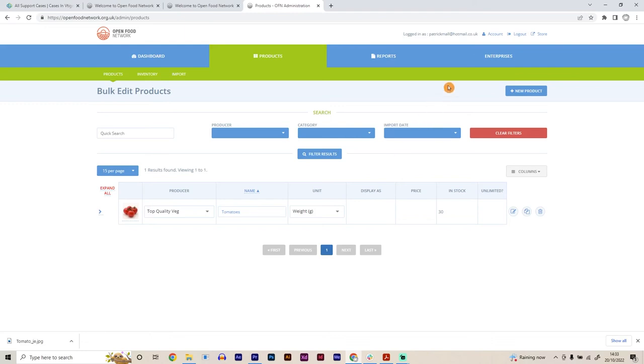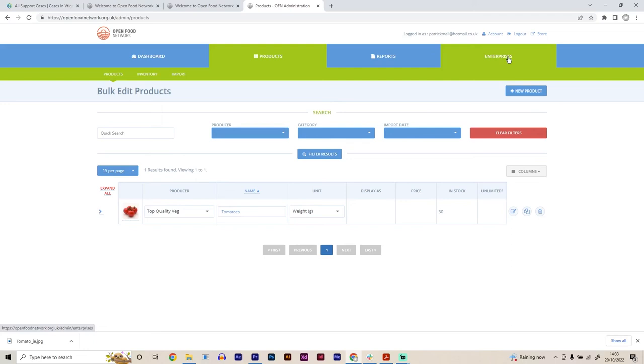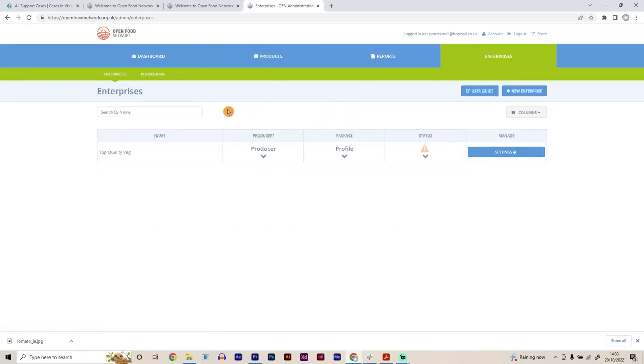All right. So now we need to set up enterprise permissions to allow another hub to be able to essentially import the veg profiles that we've created on here so that they can have them on their shop front and be able to sell them on your behalf. So to do that, we go to enterprises up here. And then we go to permissions here.